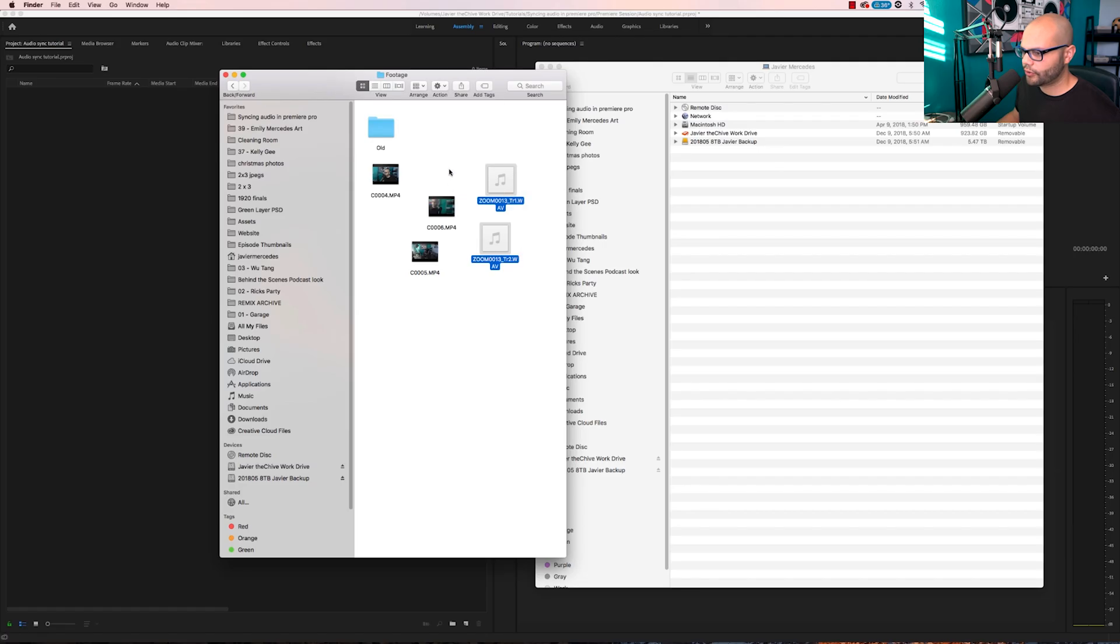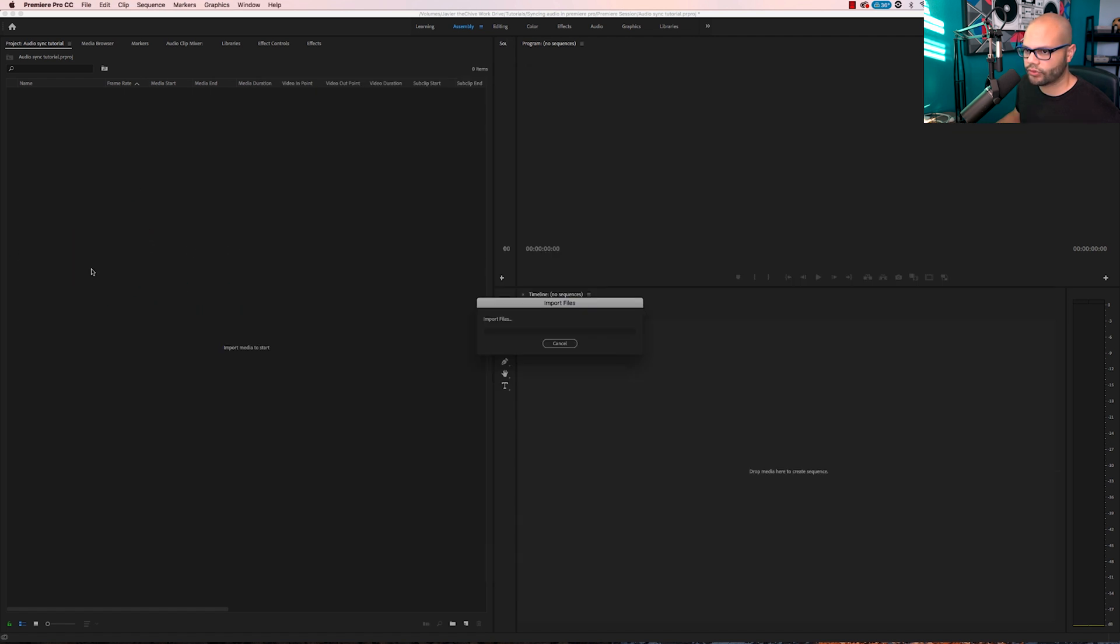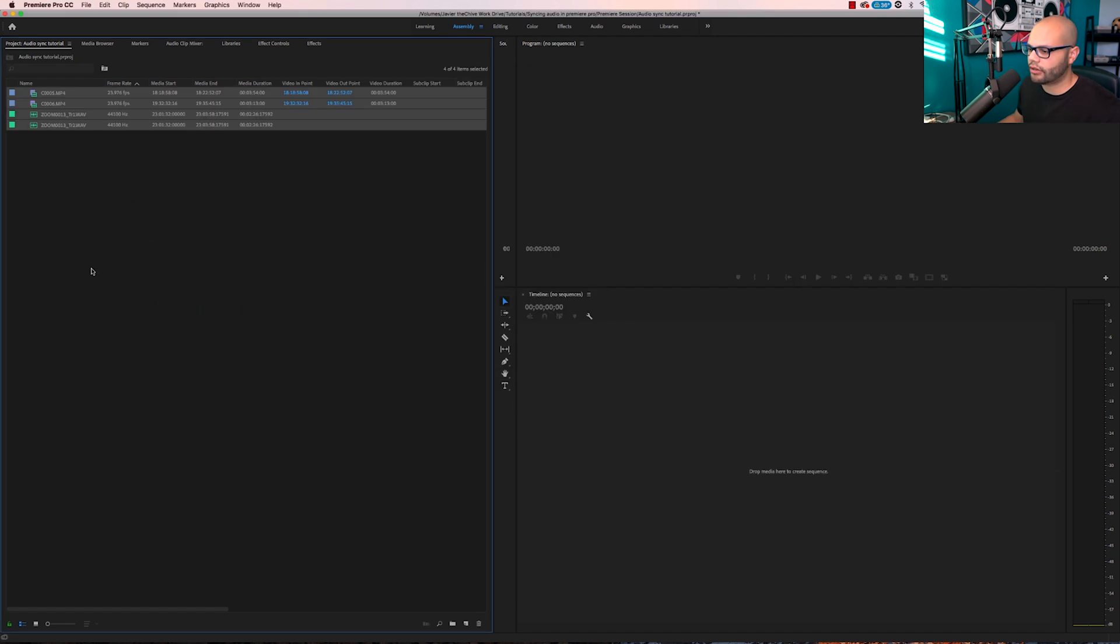Here are the files from my Zoom recorder and then here's that take that I just did at the beginning. We are going to drag those into the project panel on Premiere Pro.